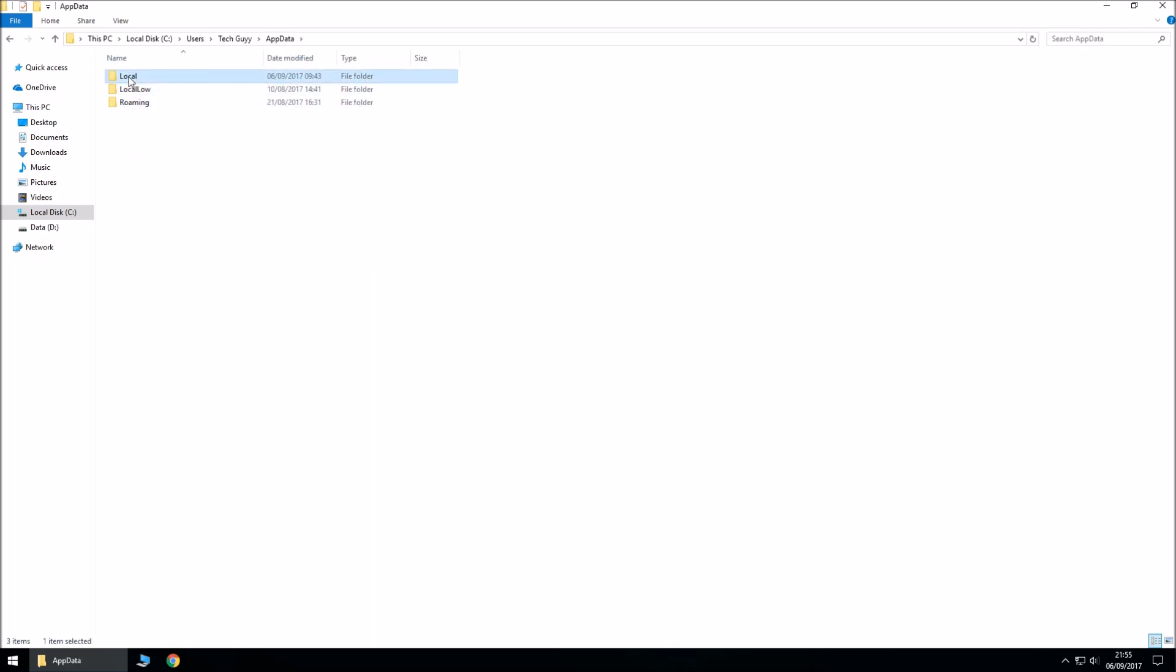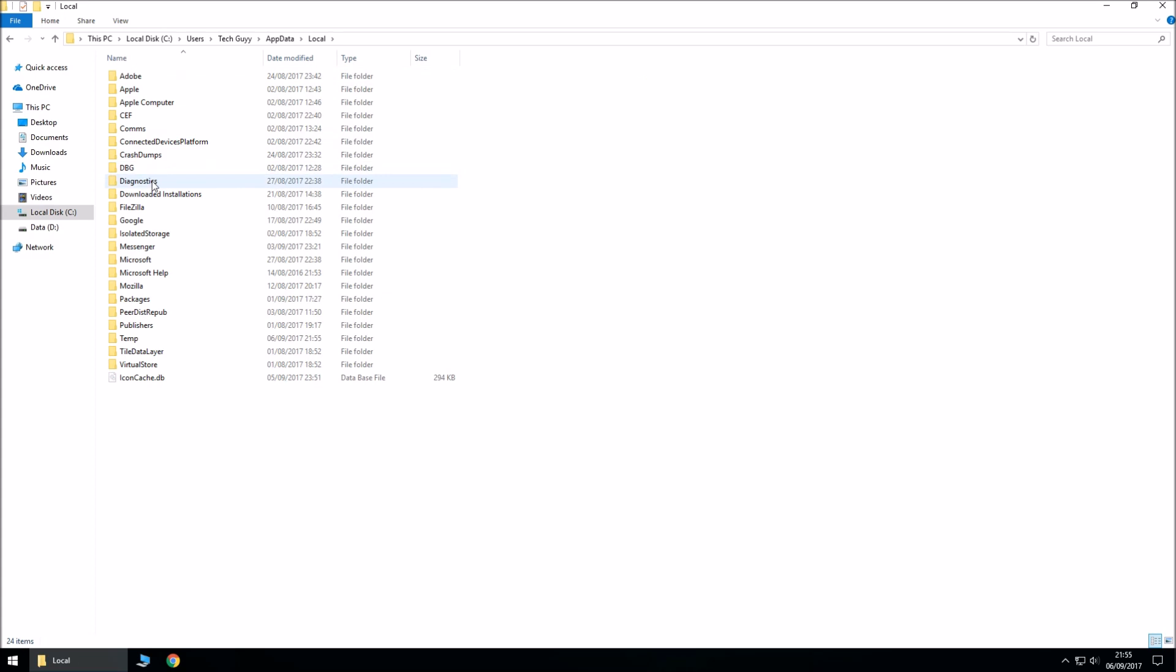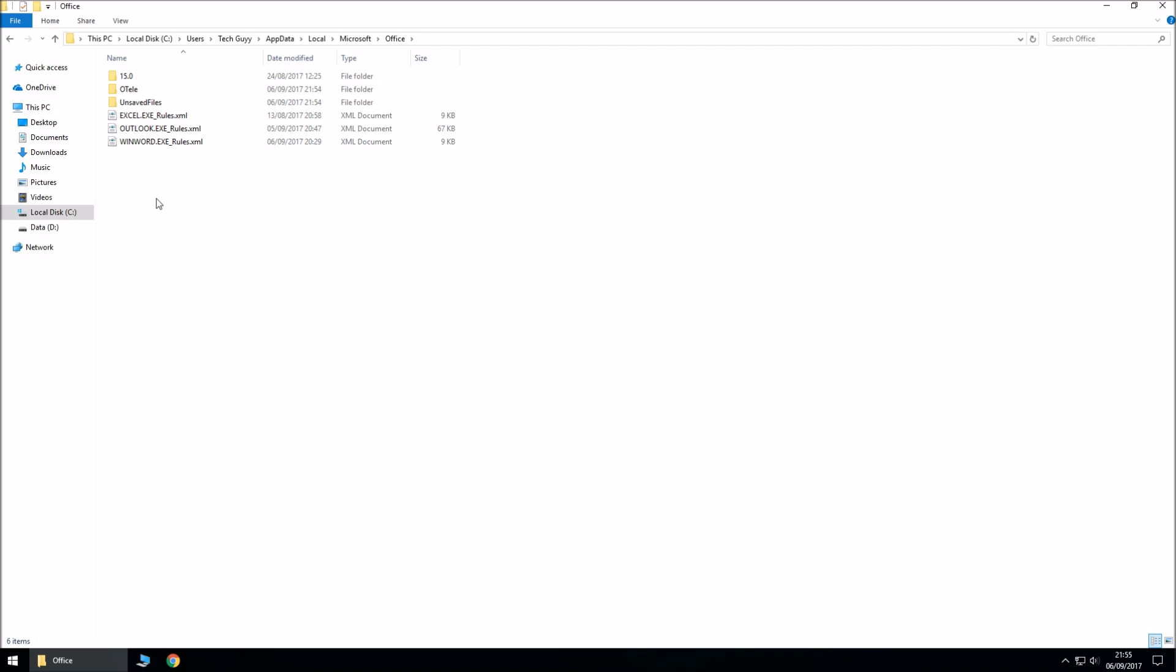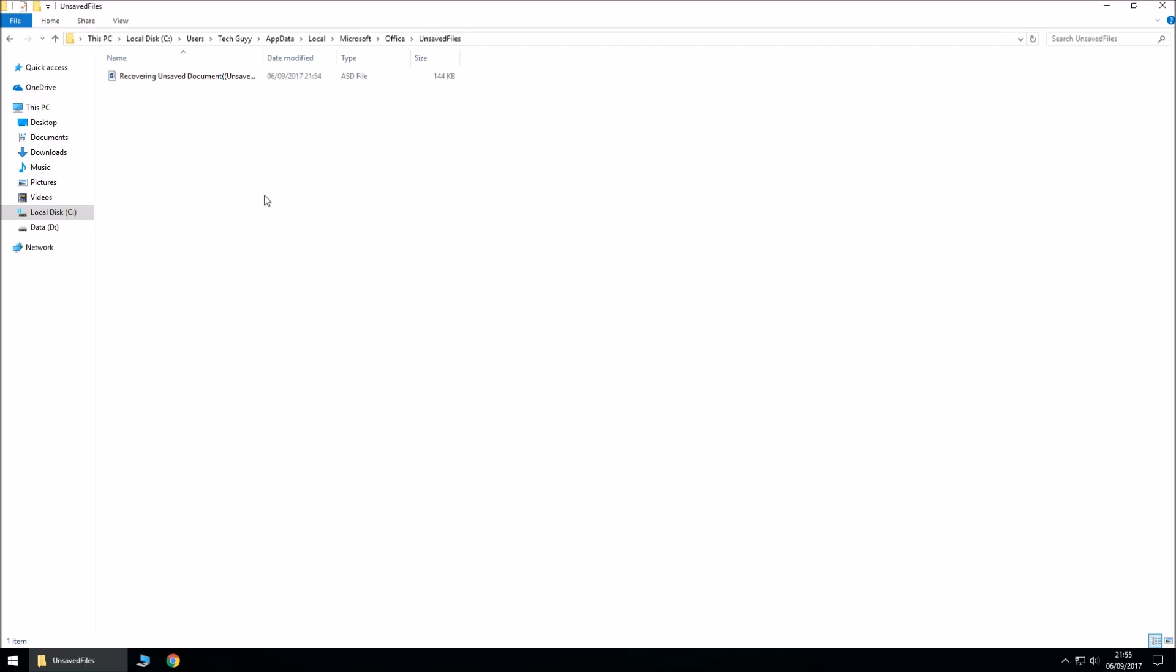updater, Local, Microsoft, Office, and Unsaved Files, and there's your recovered document.